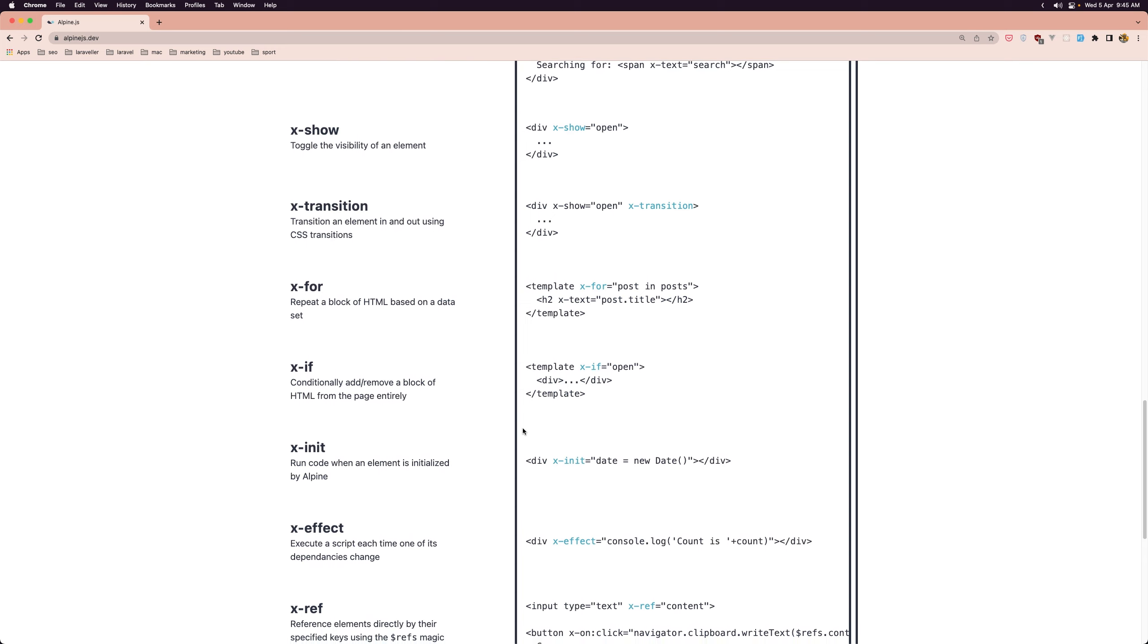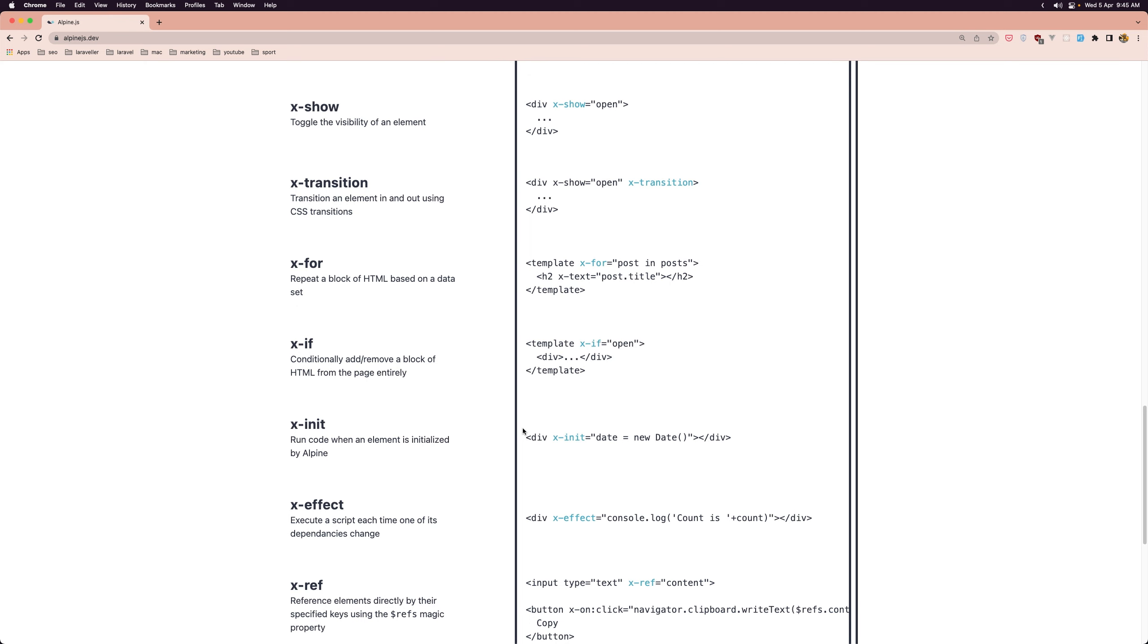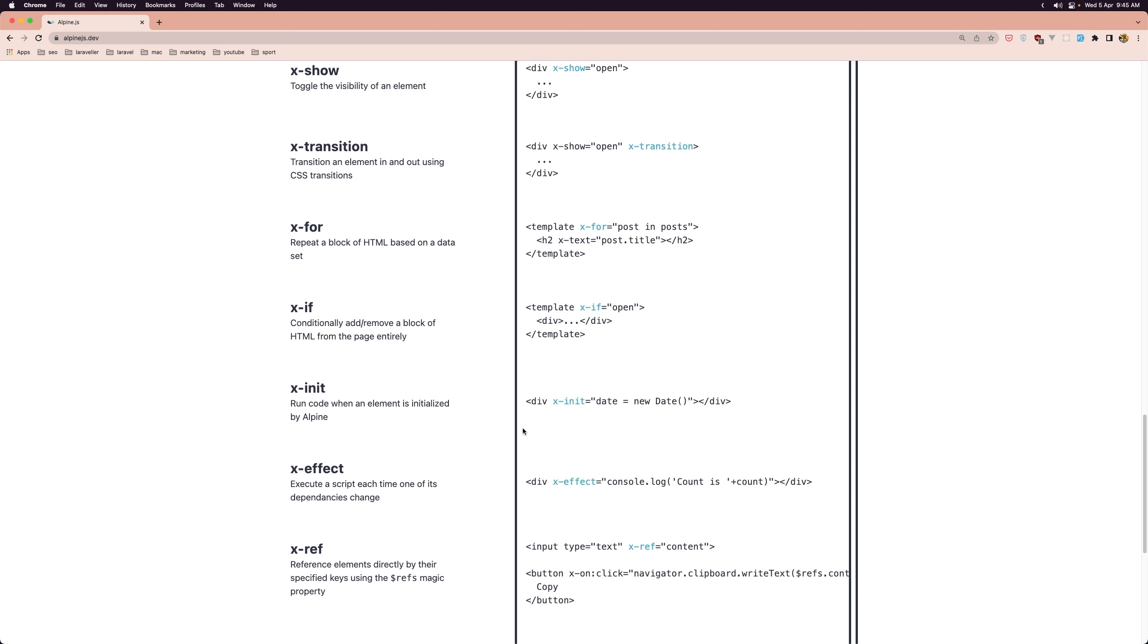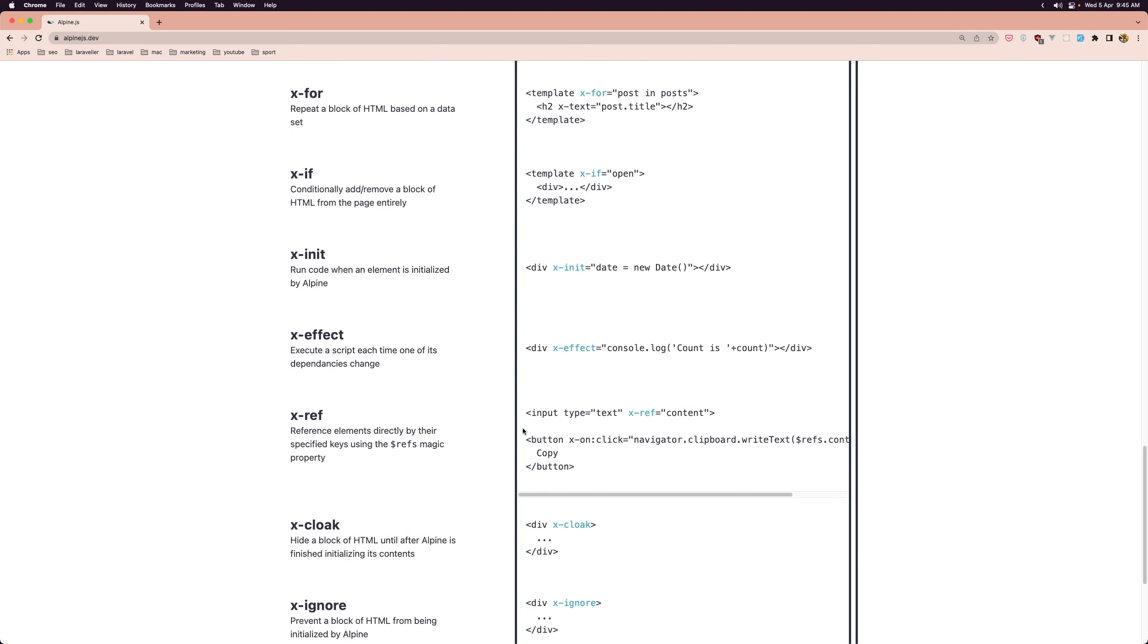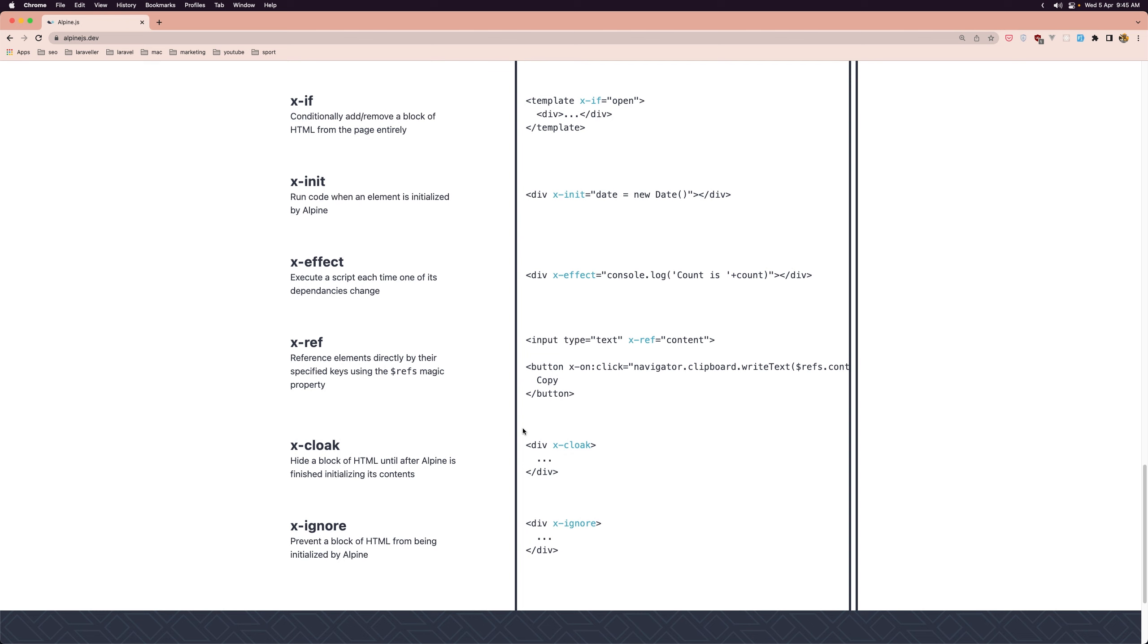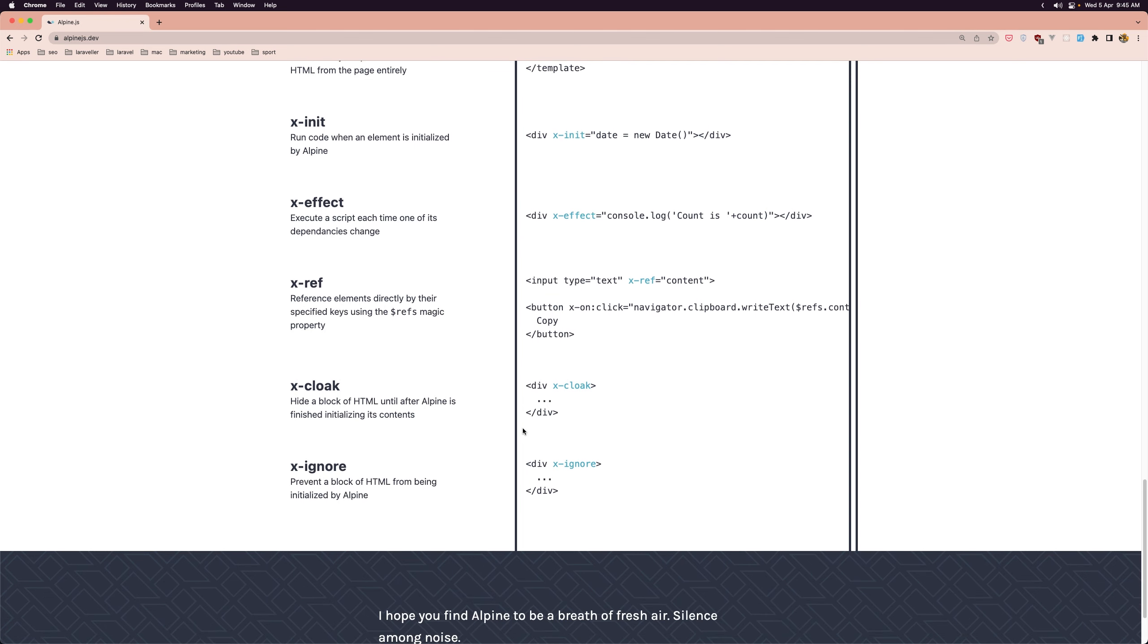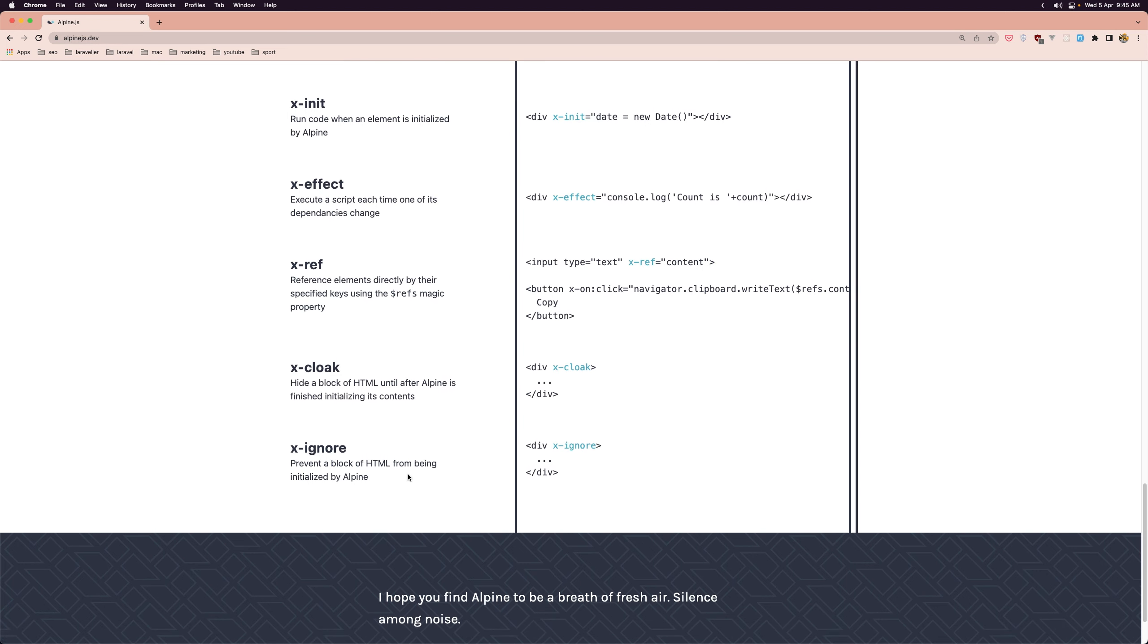Additionally it provides a set of utilities for common tasks such as fetching data from APIs, working with arrays and objects and manipulating strings which can help you write more concise and readable code.